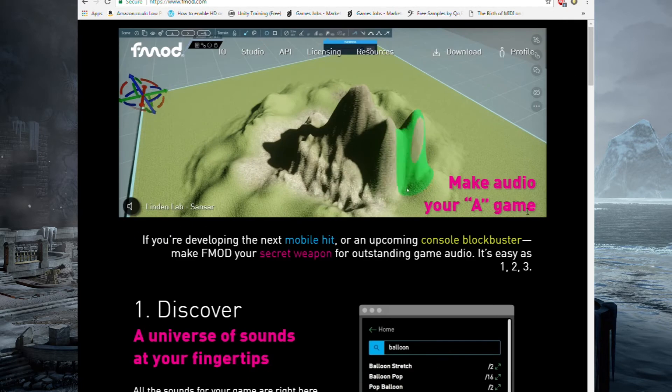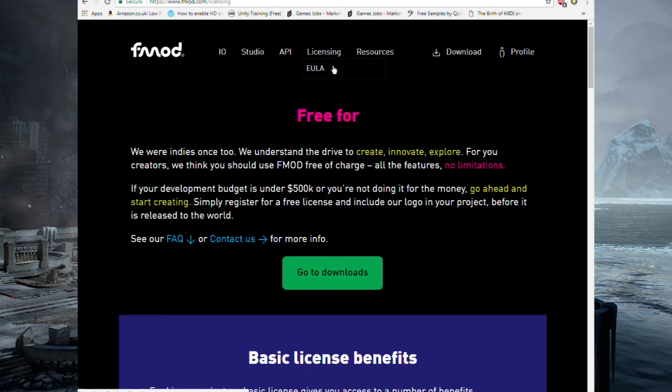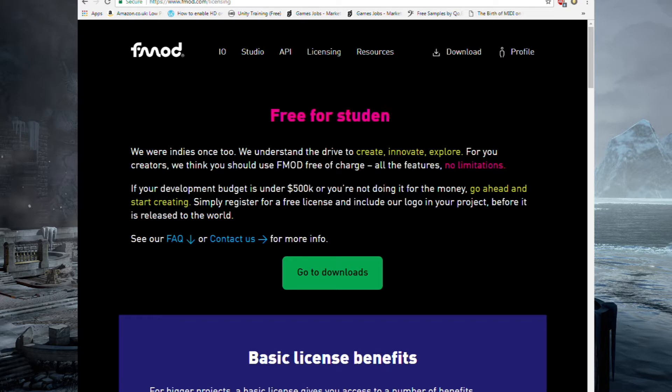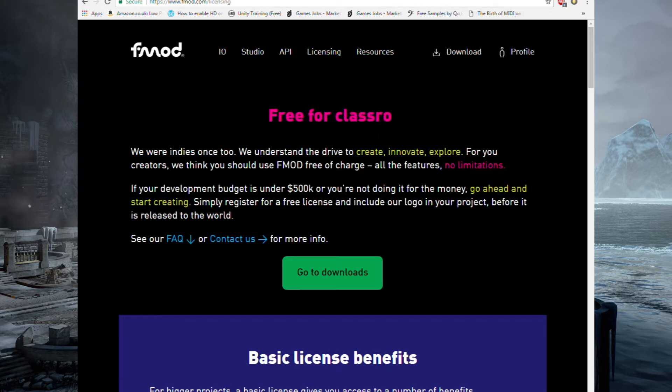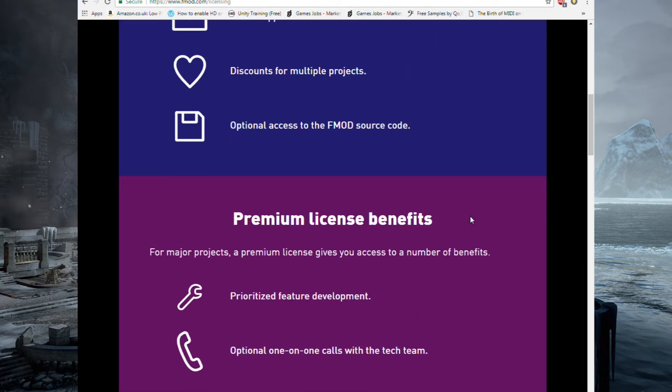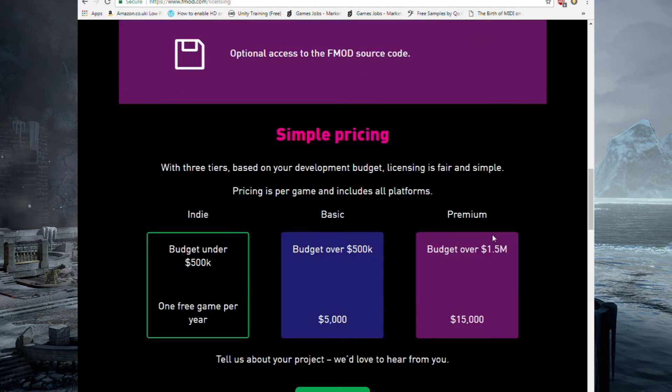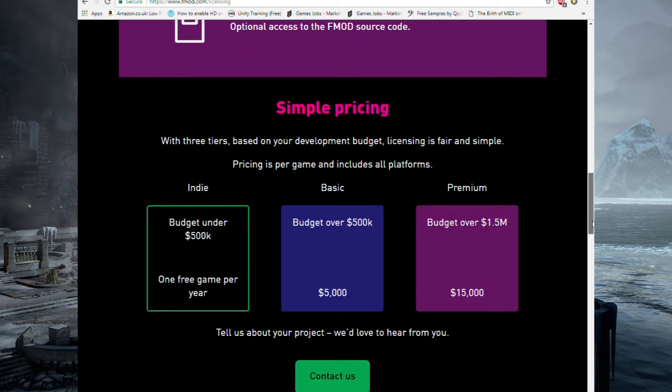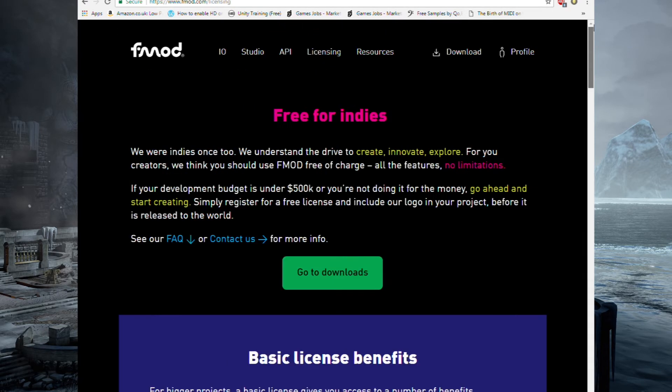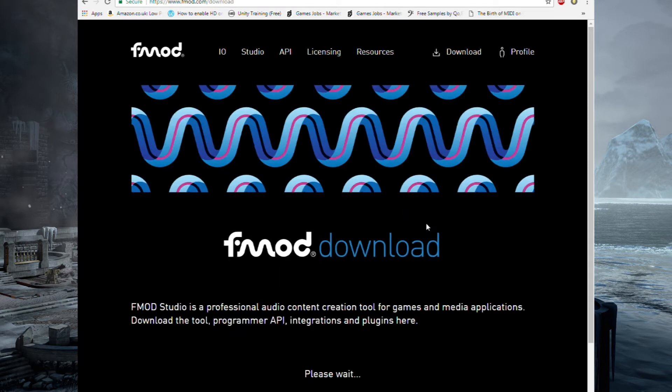It does cost to license FMOD, so let's have a quick look at the licensing page now and I'll talk you through it. It's free if you're working on something that's under $500,000 or if you're only working on one project per year, which is pretty good. For a budget over $500,000, you've got to pay $5,000 in licensing fee. For a budget over $1.5 million, you've got to pay $15,000 licensing fee. But let's not worry about that for now because we're only working on a demo and we're not making any money out of it.